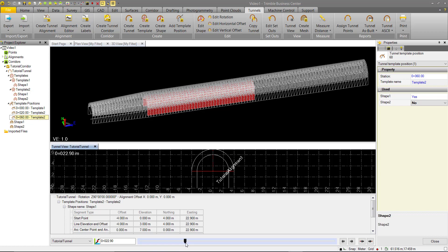Now we see that this inner tunnel sleeve only exists between the stations of 20 and 60. We can see that in our tunnel view here. That turns off there once you get to 60.